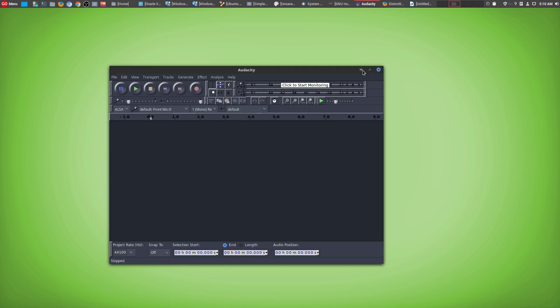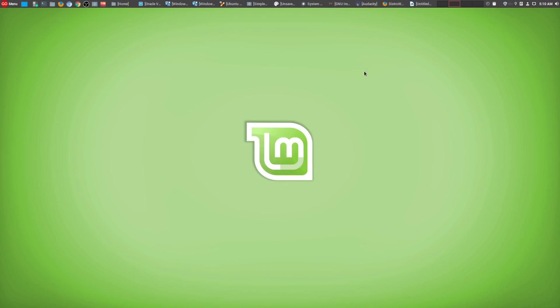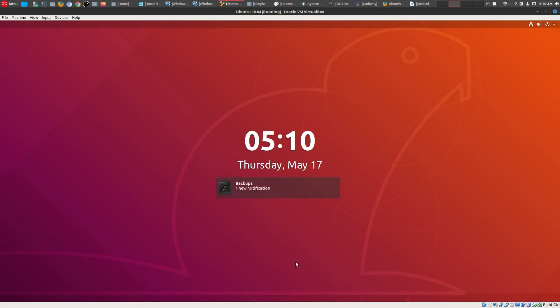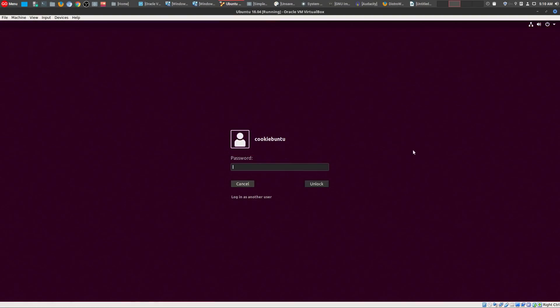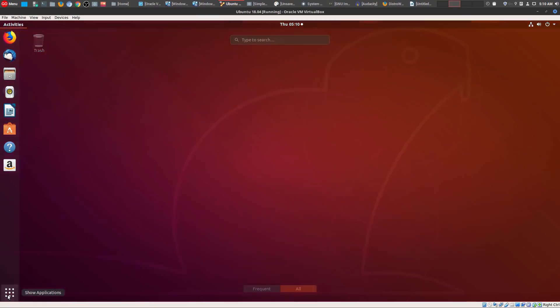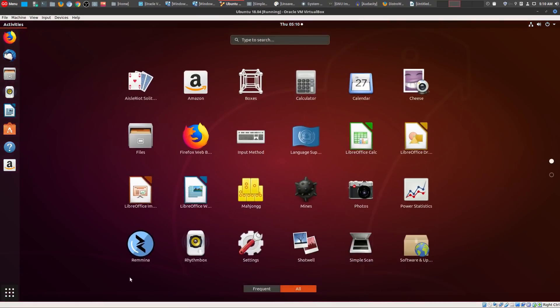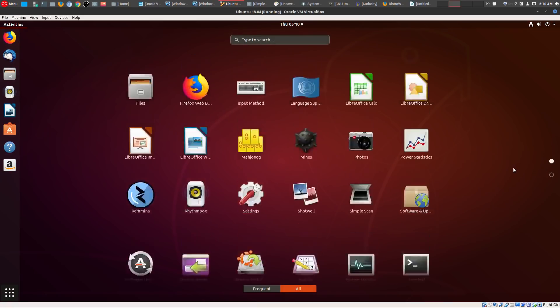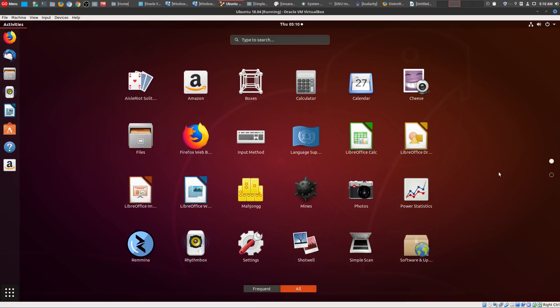So what is the number one reason why I only use Linux Mint? Well, the number one reason is it's stable. It is the most stable operating system that I've used compared to any operating system. And also at the same time, versus other Linux distributions, say like Ubuntu, I still feel that Linux Mint, even though it is Ubuntu based, is a lot more stable.